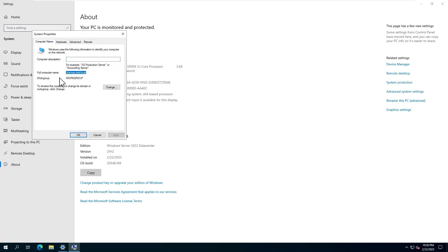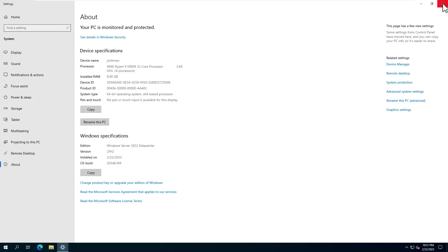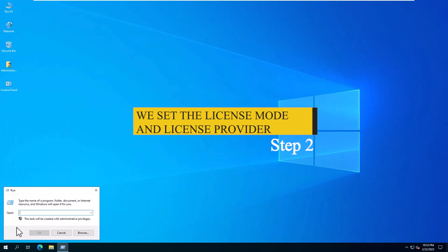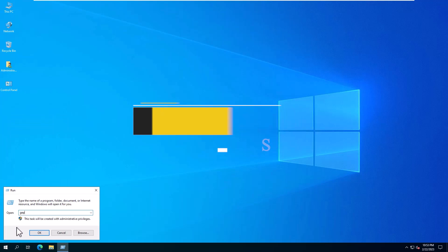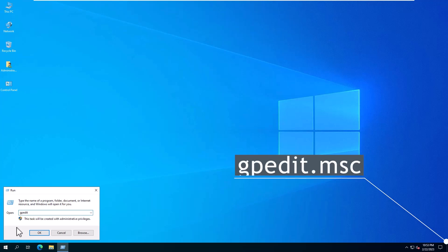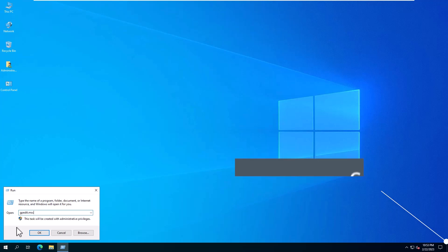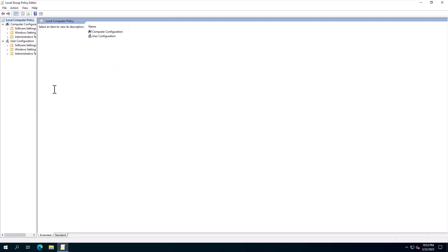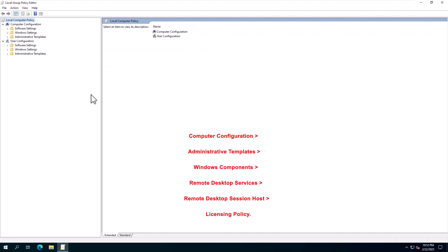Now in Step 2, we set the license mode and license provider. Use Win+R or right-click the Start button to open the Run dialog, then open the Local Group Policy Editor. In the window, navigate to Computer Configuration > Administrative Templates > Windows Components > Remote Desktop Services > Remote Desktop Session Host > Licensing.